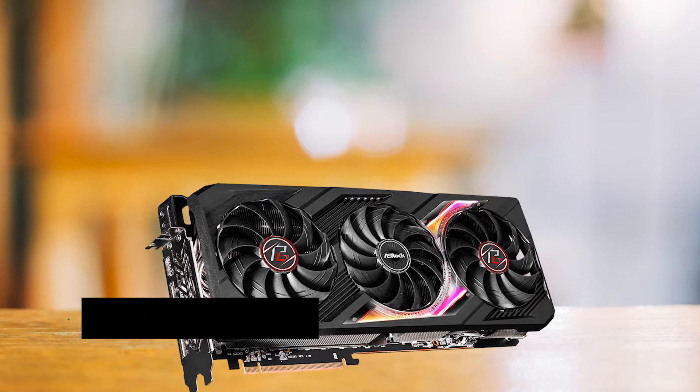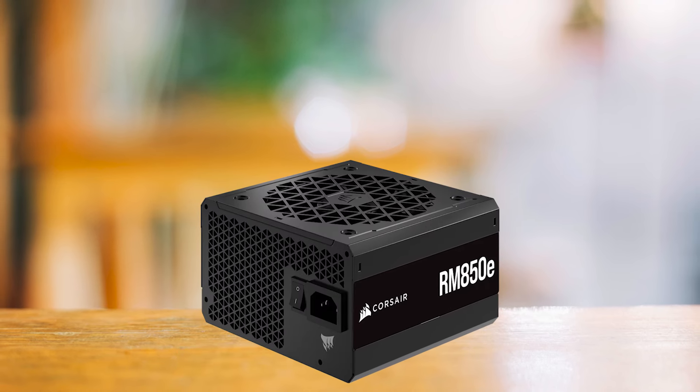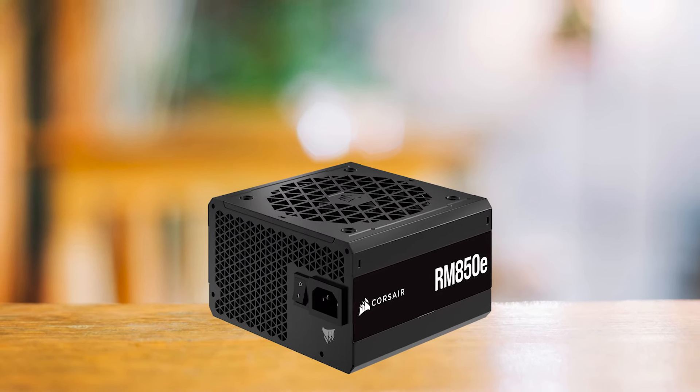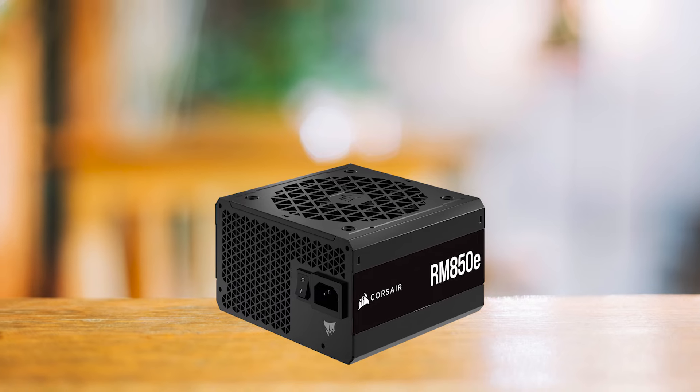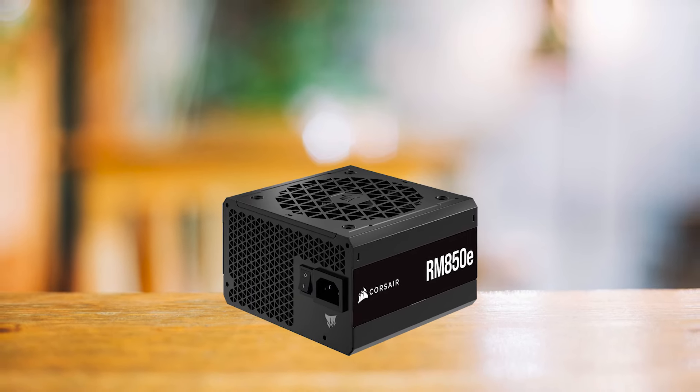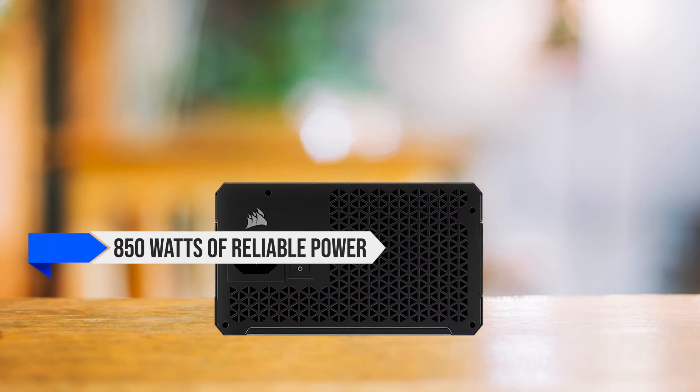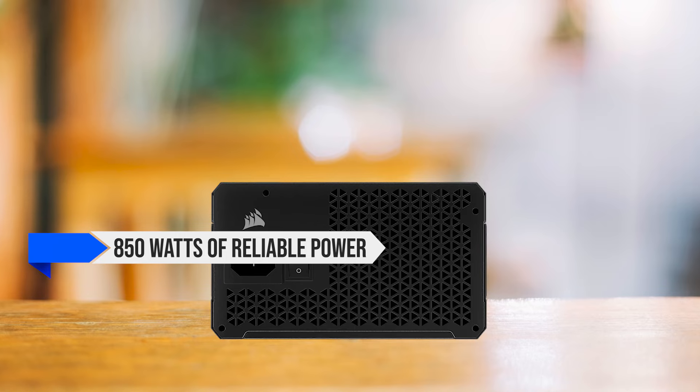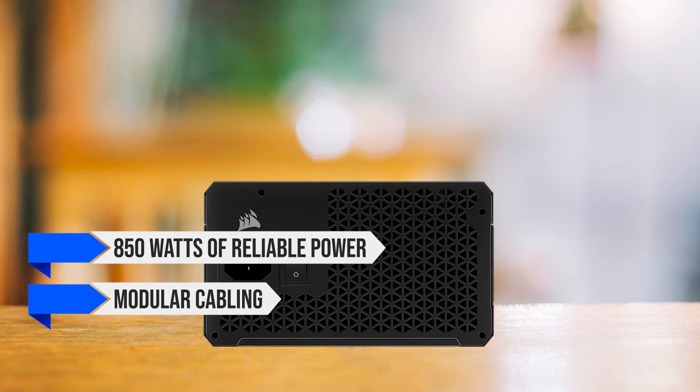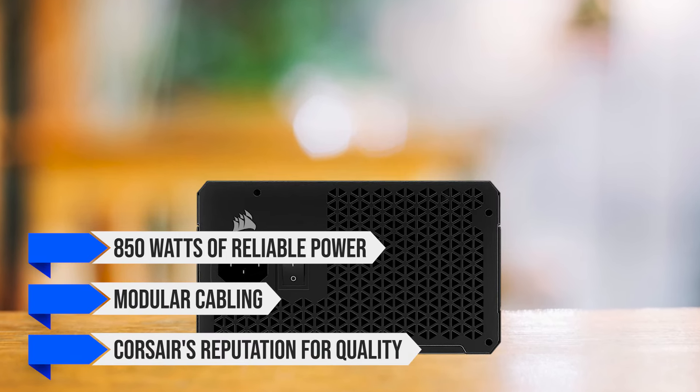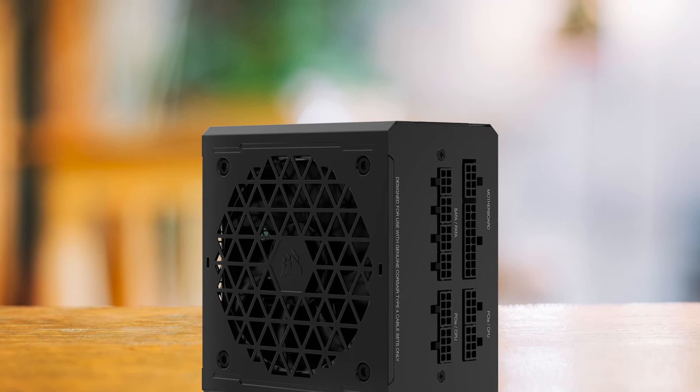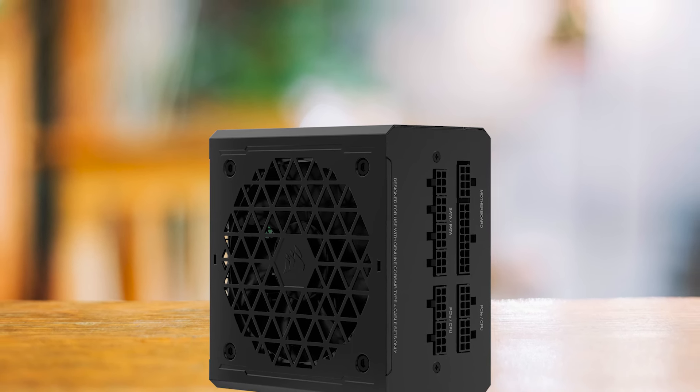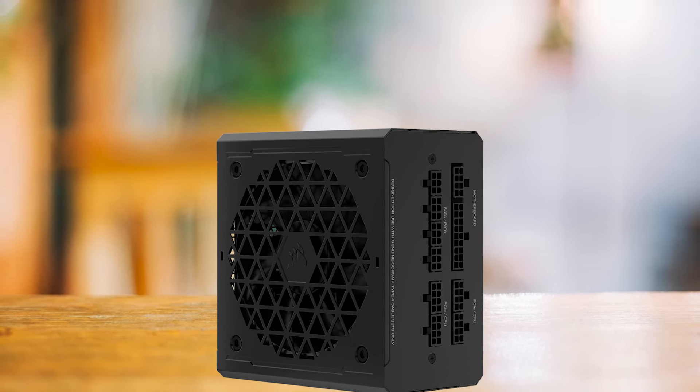To power this high-performance rig, I have chosen the Corsair RM850E 2023 power supply. With 850W of reliable power, modular cabling, and Corsair's reputation for quality, this PSU provides the necessary juice for our components while maintaining efficiency and stability.